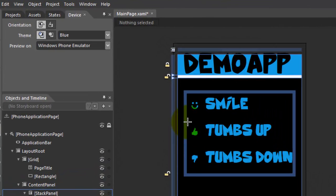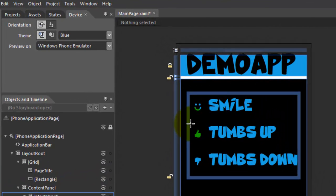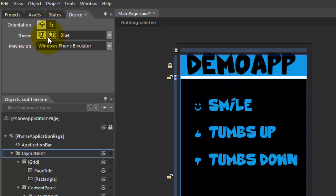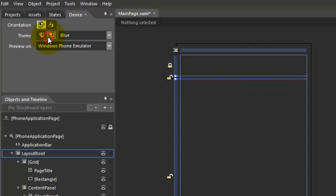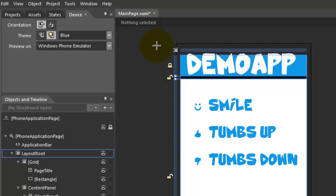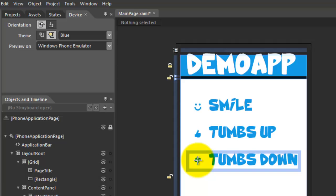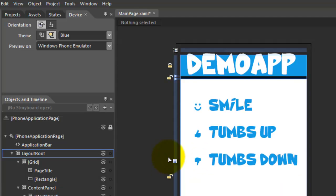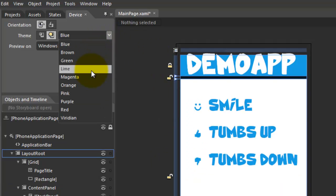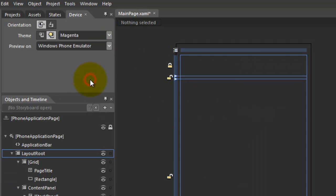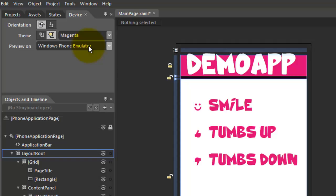Now when I switch the application to the light theme again, the icons remain visible. And when I change the color, the icons change too.